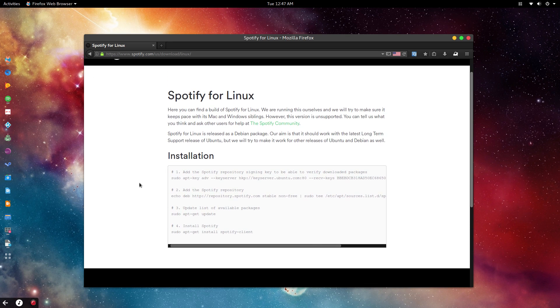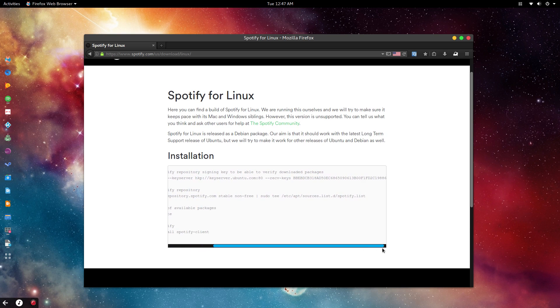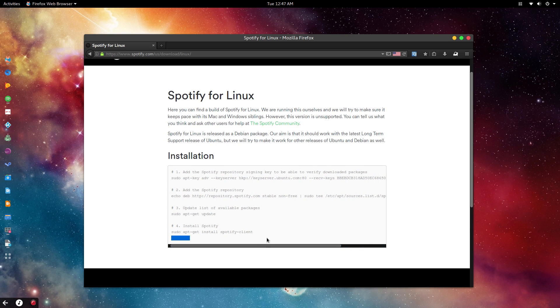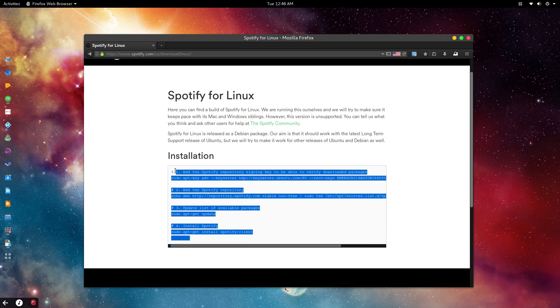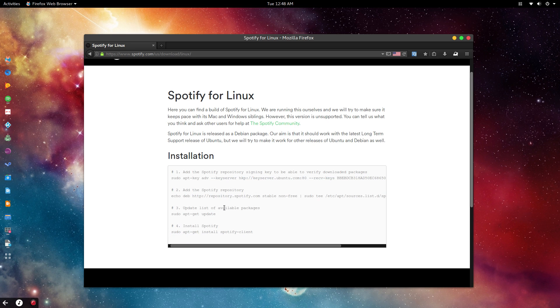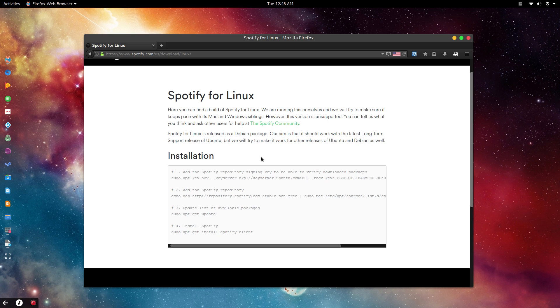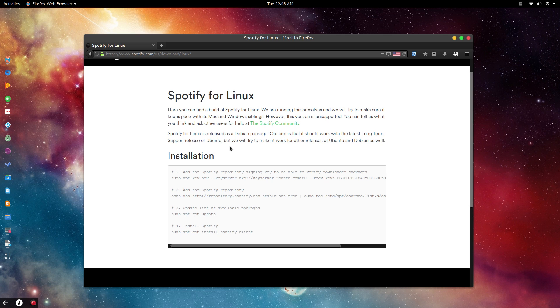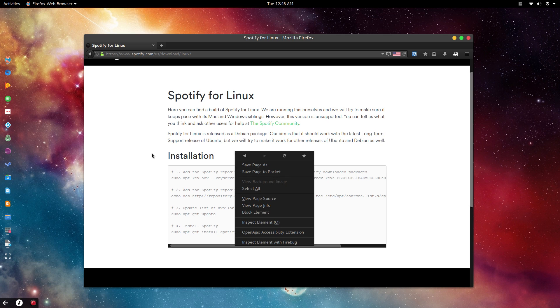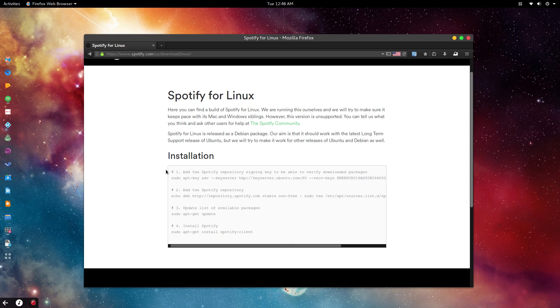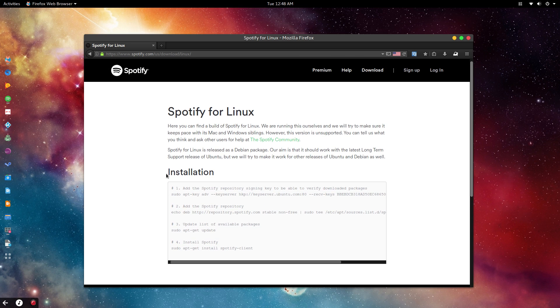You will come across this page, and here are the lines which you will copy and paste into your terminal to download Spotify. This is supported for Debian and Ubuntu. It should work with the latest long-term support release of Ubuntu—any LTS versions, like 16.04 LTS as of now that I'm making this video.